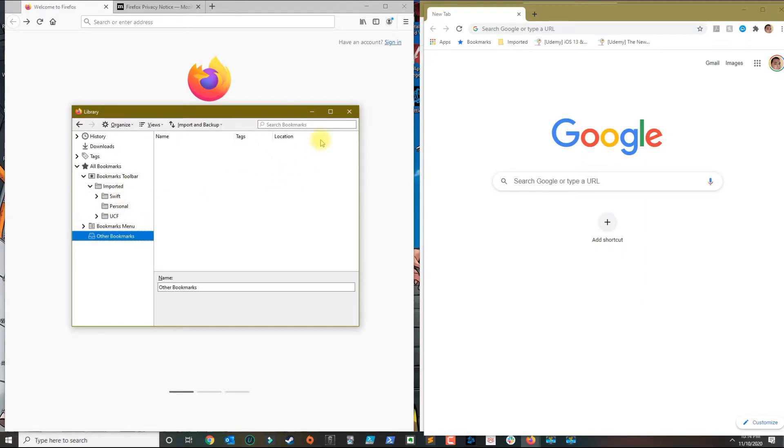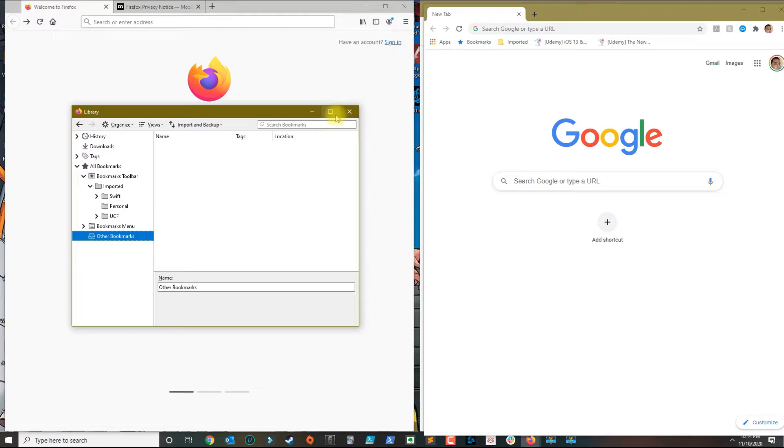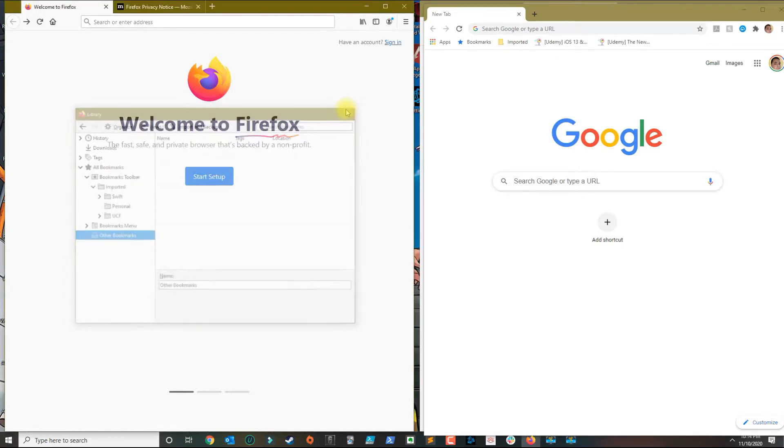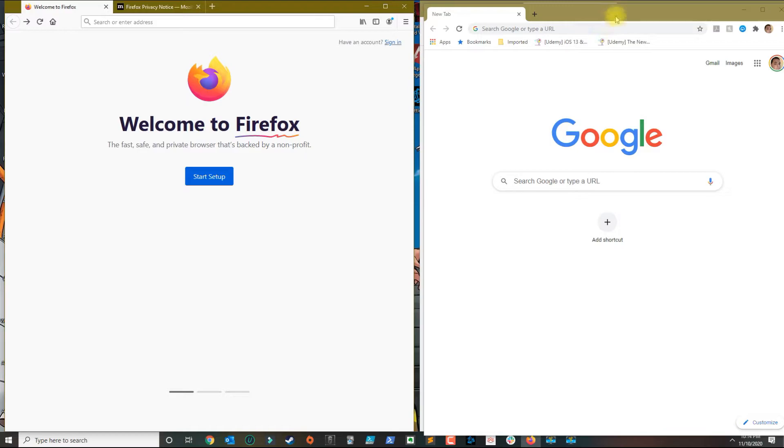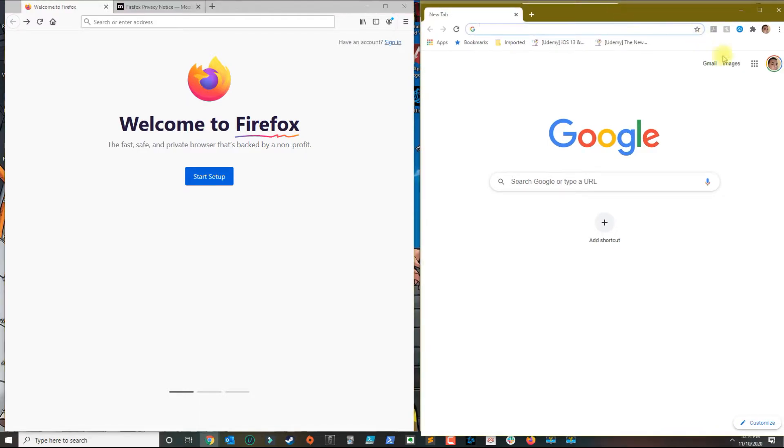If you're transferring bookmarks from another computer that had Google Chrome but you want to put it in Firefox on another computer, then what you need to do is go to Google Chrome and click on the three dots.